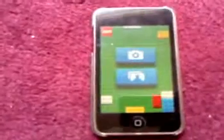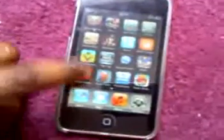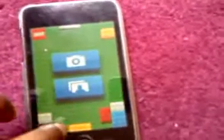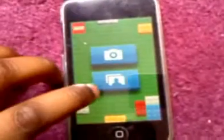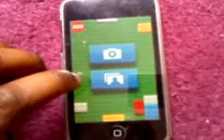Hello YouTubers, this is AppleDW1 and I'm going to show you an application called Lego Photo. Lego Photo is an application where you have a picture on your iPod Touch or anything. You can take a picture and you can change it into Lego.